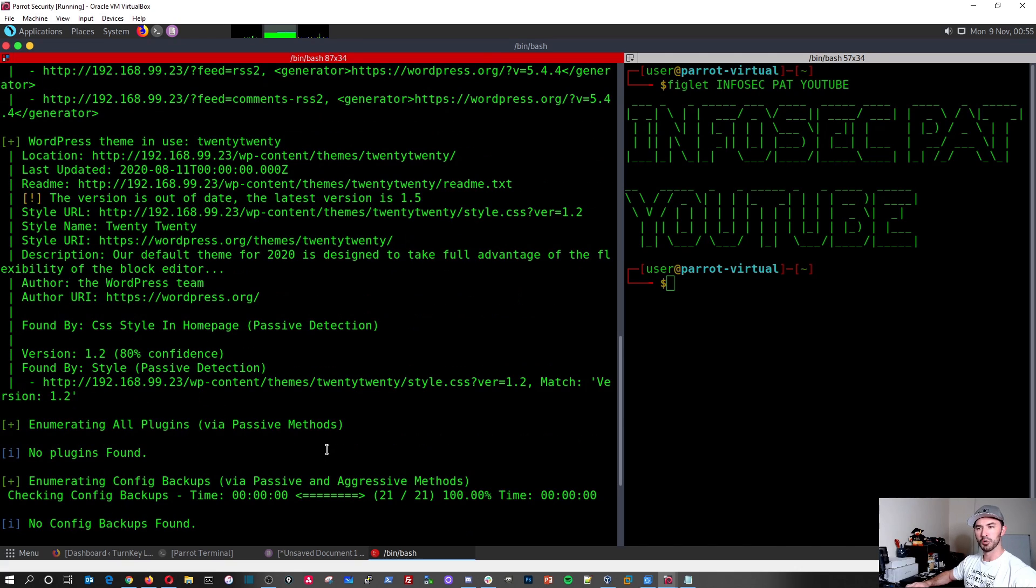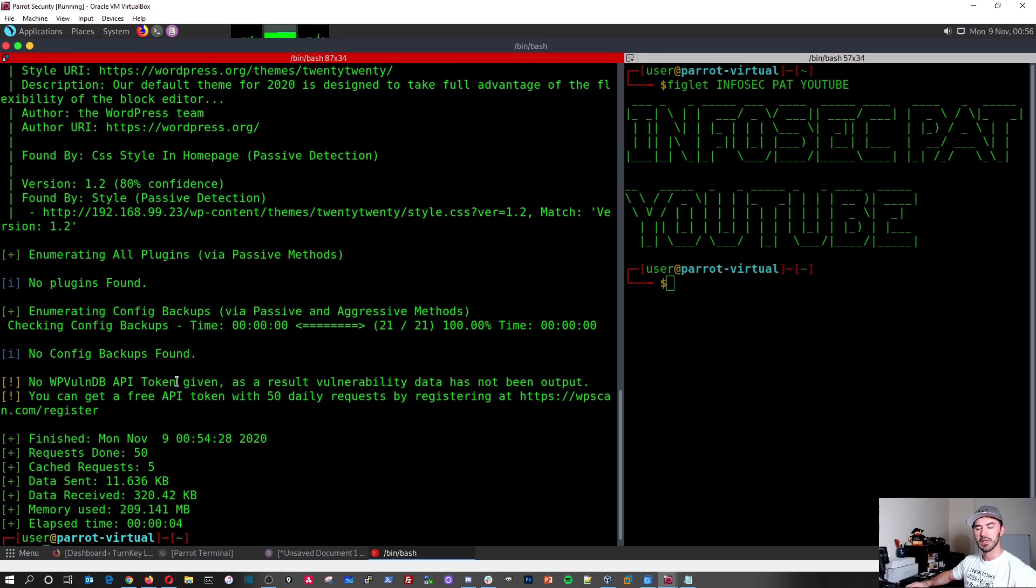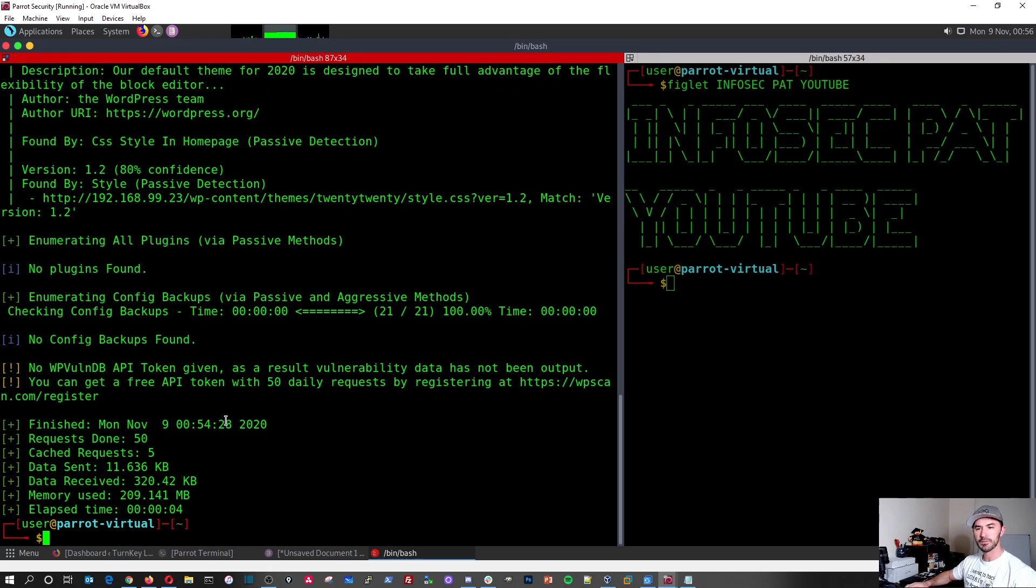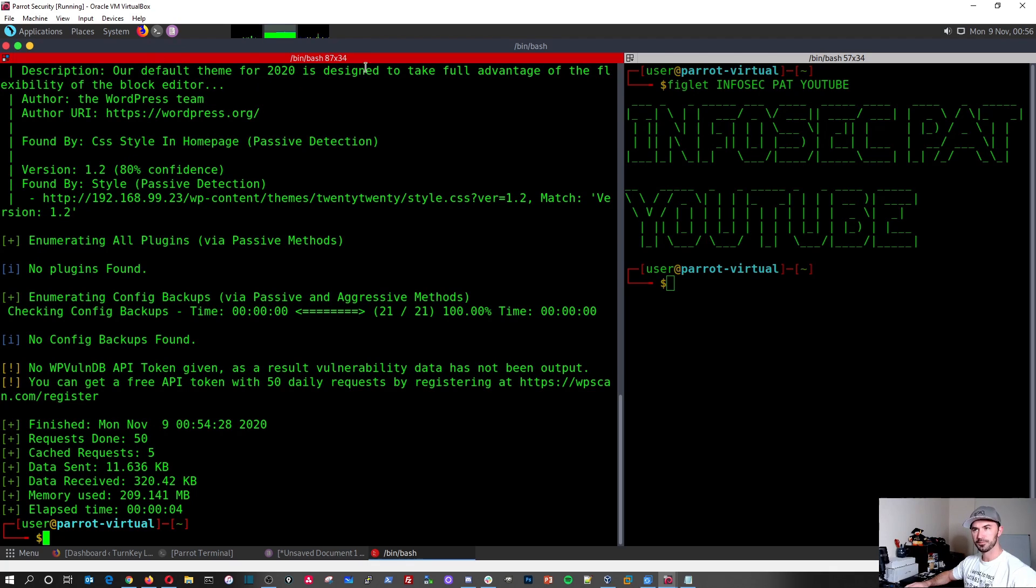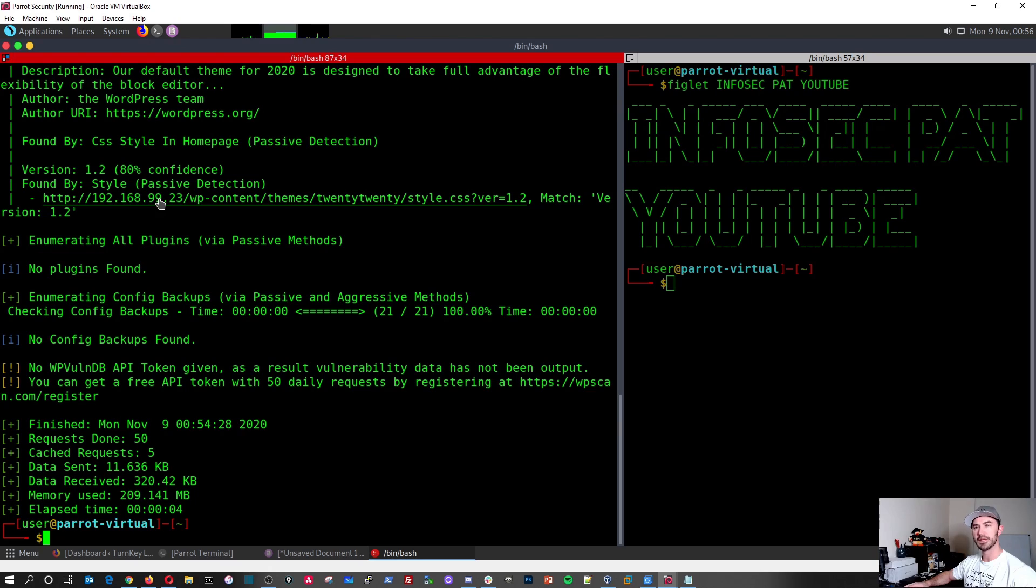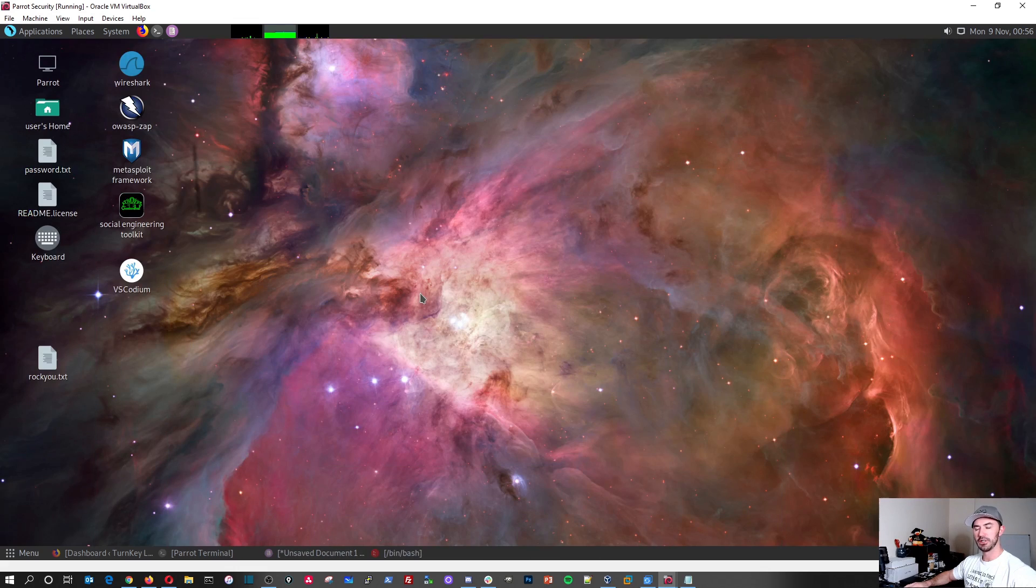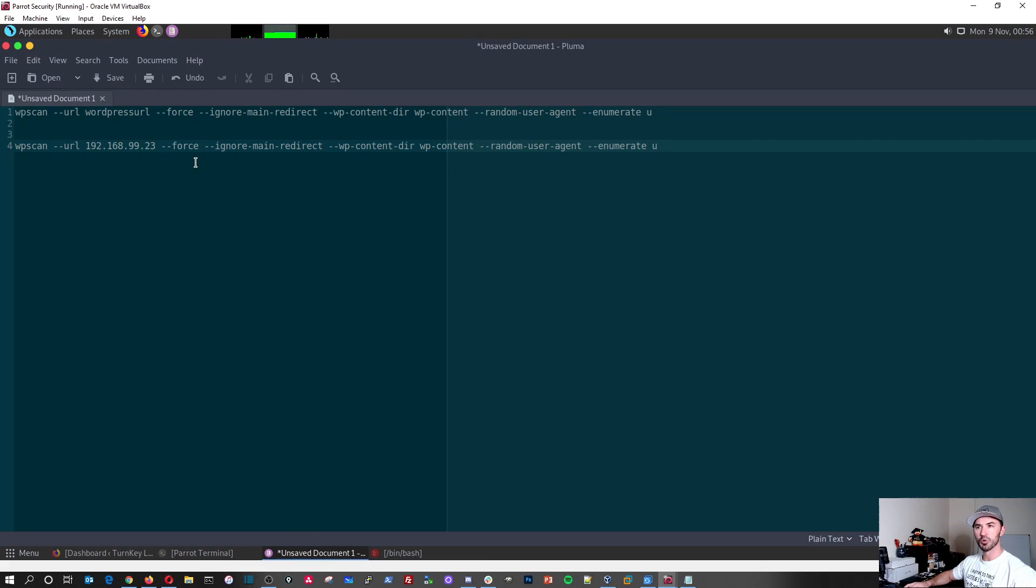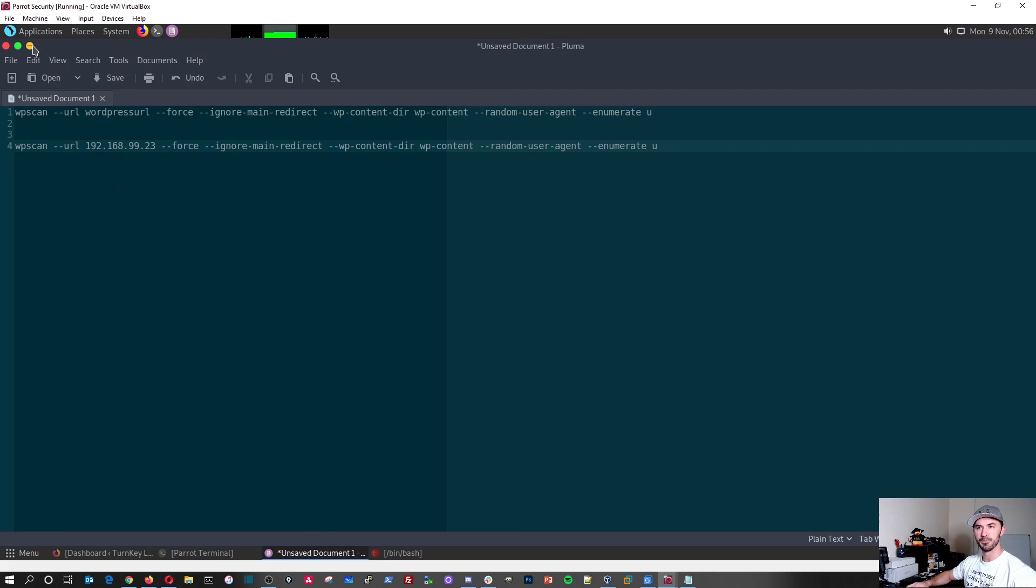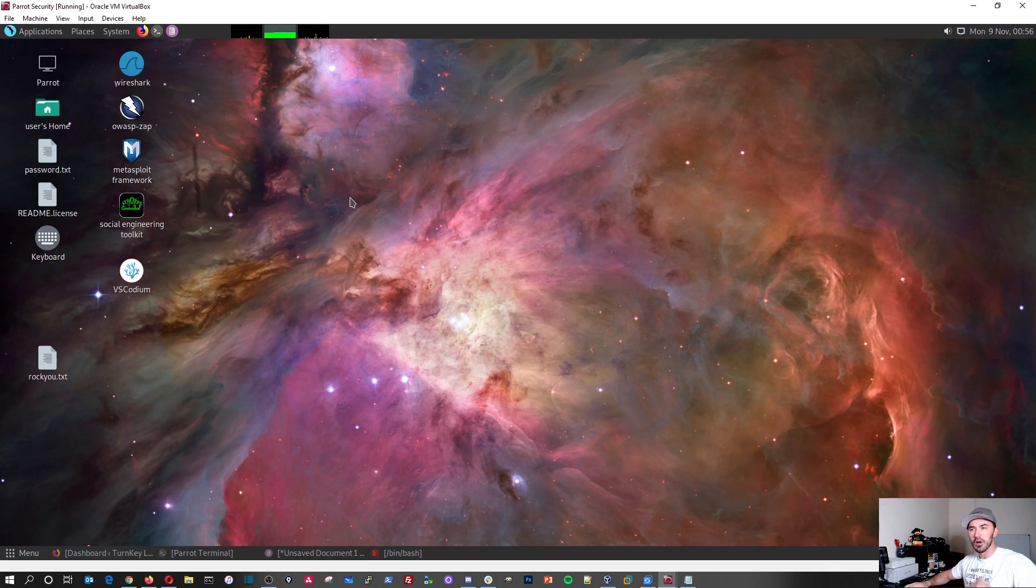Don't go out there scanning any public websites that have WordPress and try to do these kinds of tools or attacks or whatever you want to call it. Just do this on your own internal lab. So you can learn, obviously this is for educational purposes. So there's some interesting stuff in here. Enumerating all plugins, passive methods, no plugins found. And so what we're going to do now, what I want to do really quick.